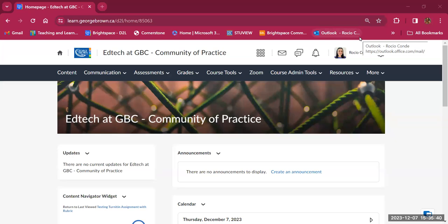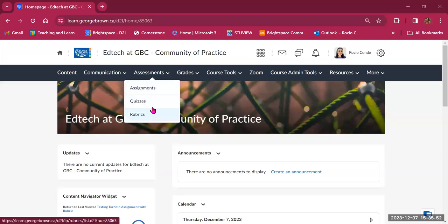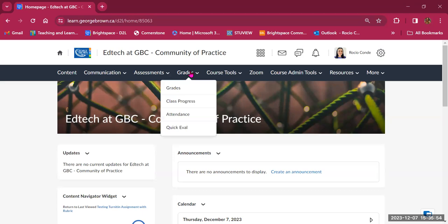Hello and welcome back to the Brightspace training series. This is the last module, module number four: Assessments and Grading. In this module, we will take a look at the assessment tools available in Brightspace — Assignments, Quizzes, and Rubrics — and then we will take a look at the Gradebook and the tools available to manage student grades.